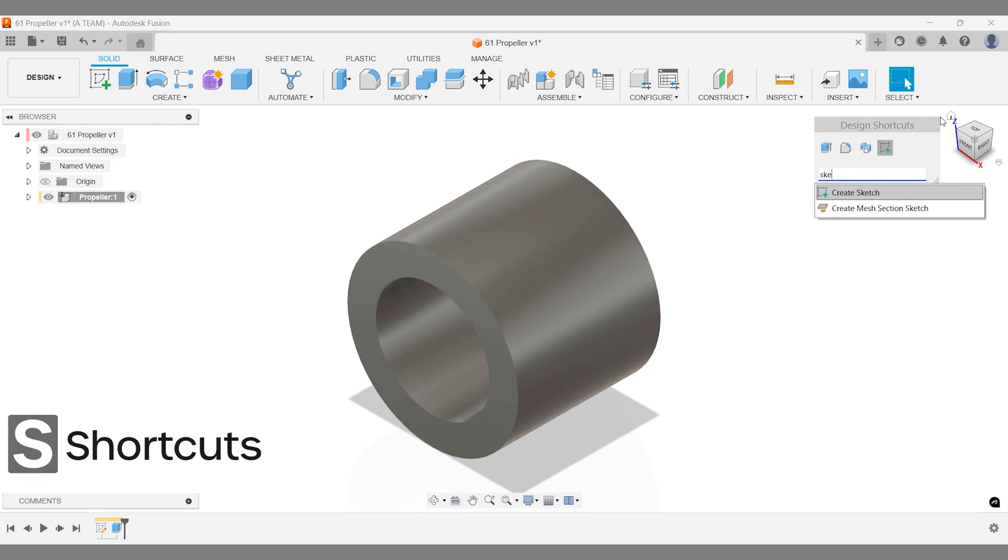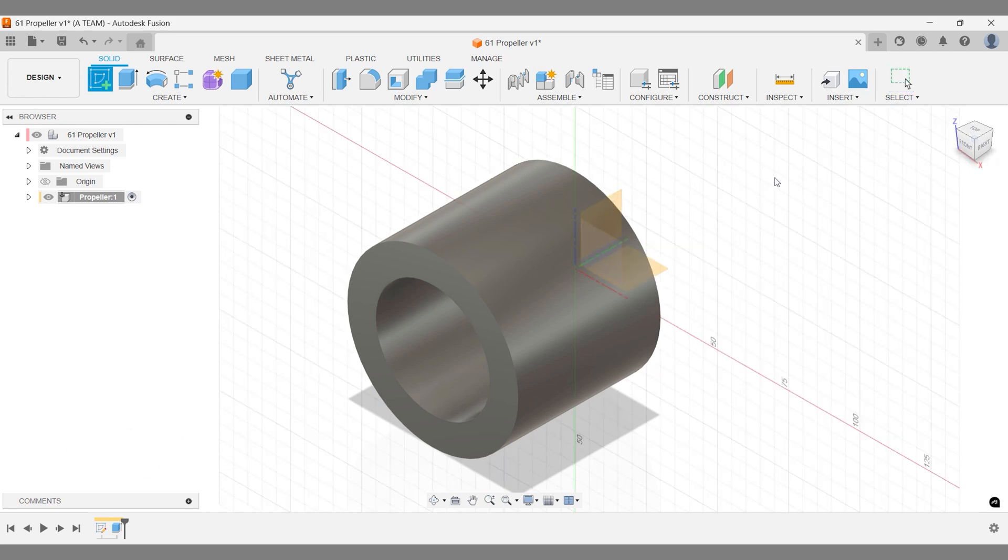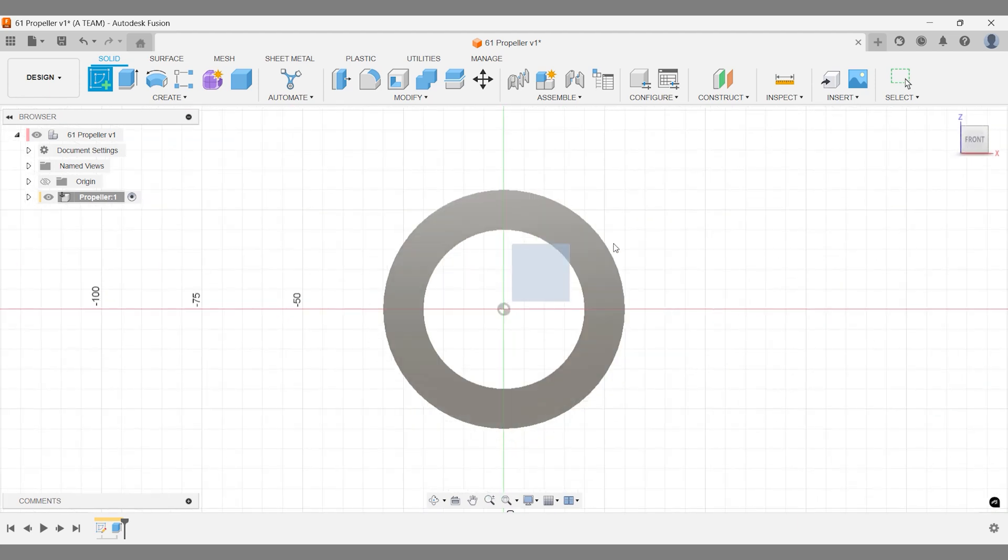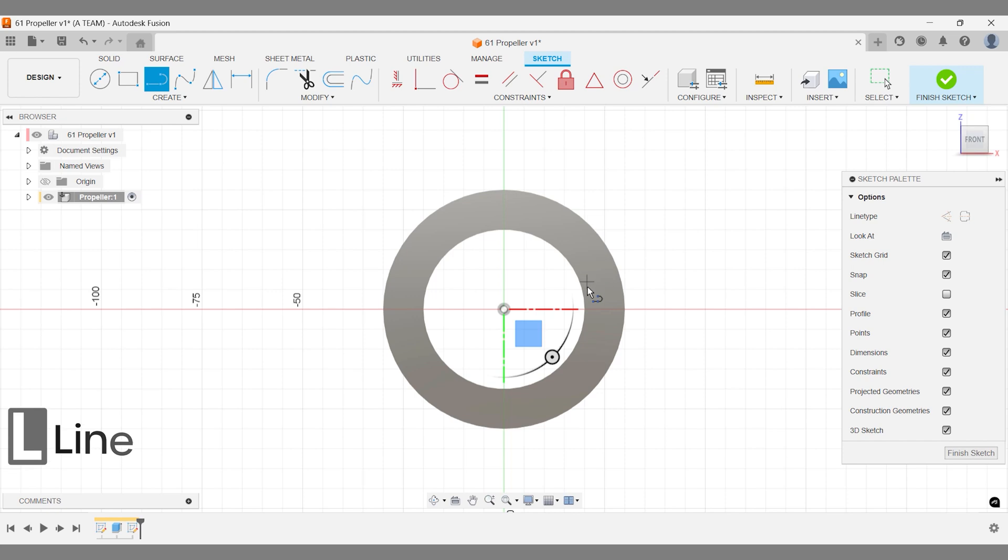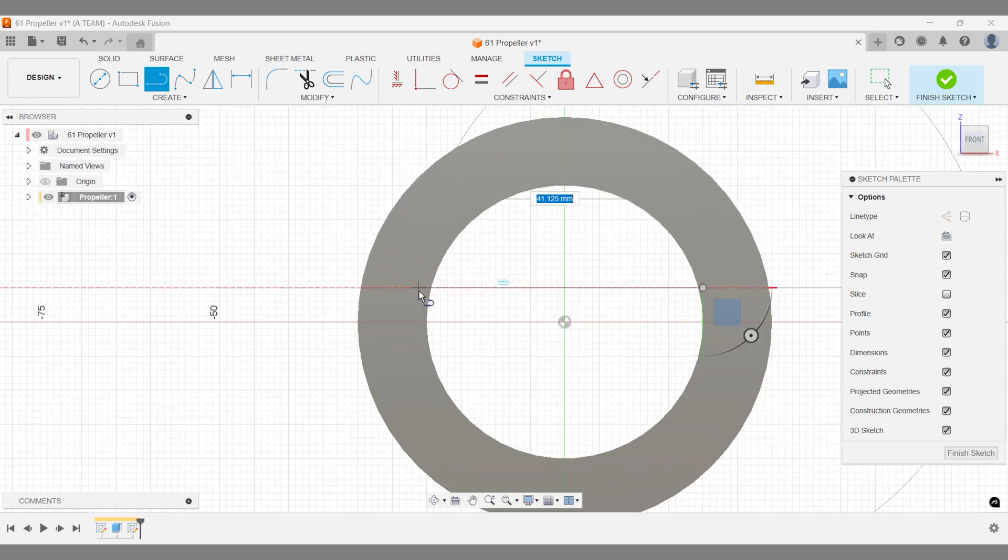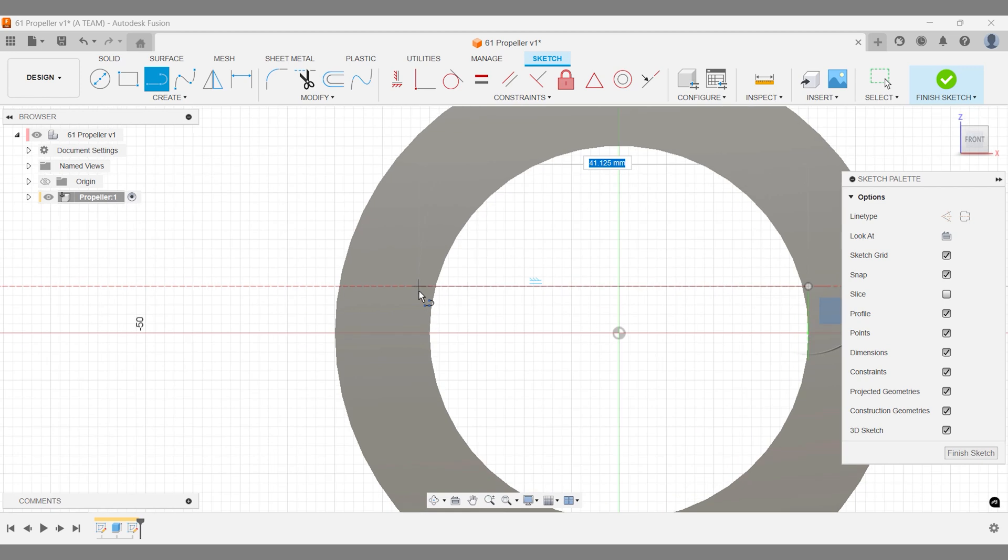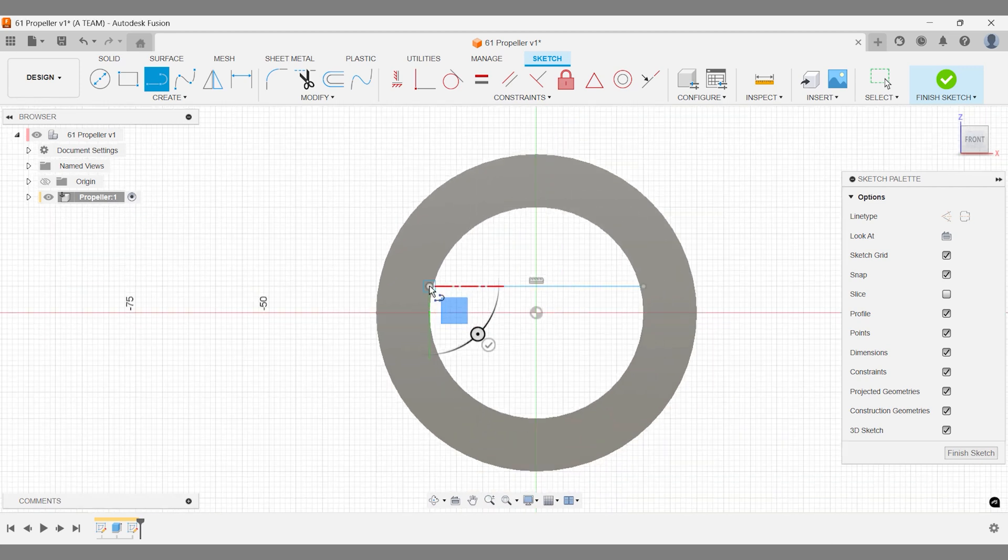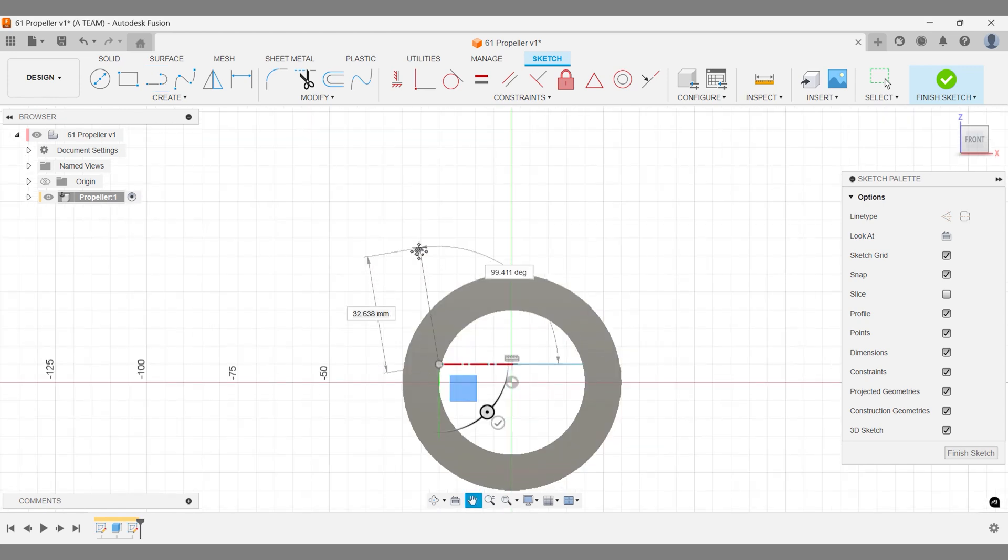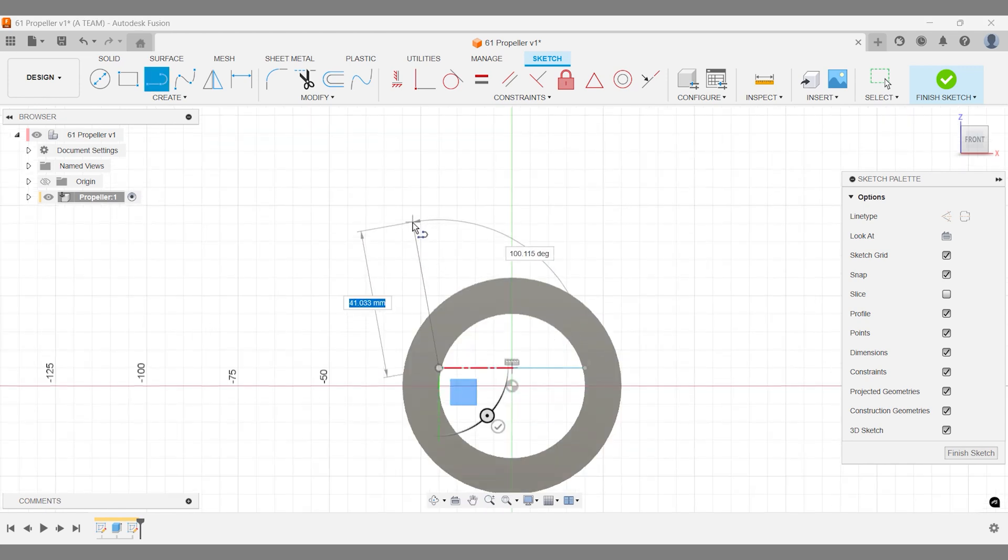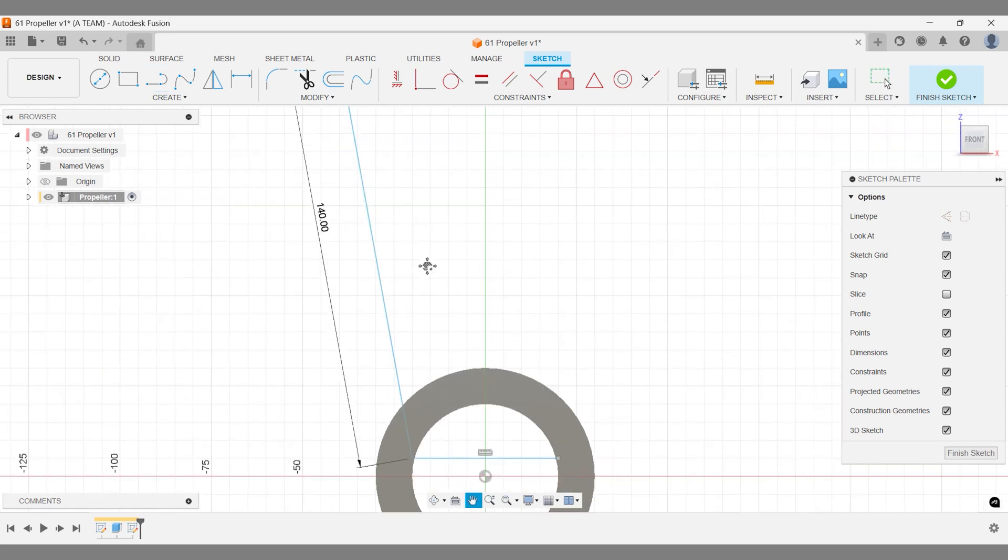Create a new sketch on the vertical construction plane behind the cylinder. Use lines, dimensions, and splines to shape the propeller blade, defining the leading and trailing edges with smooth curves. Quickly rough out the sketch without worrying about precision at this stage. This 2D sketch is just a starting point. We'll shape the blade using a mix of fusion solid and surface modeling tools.